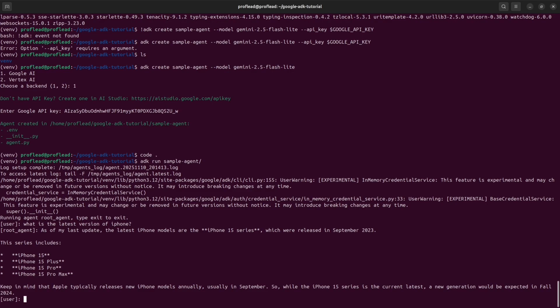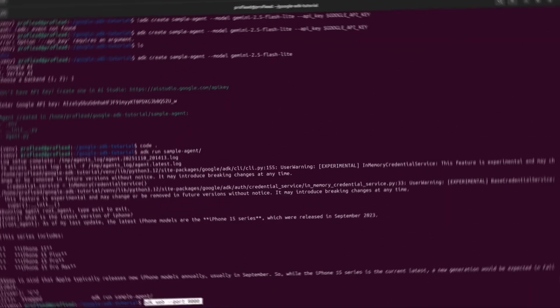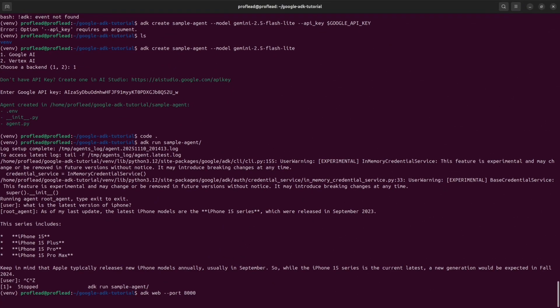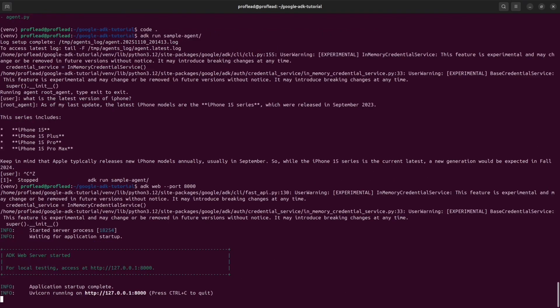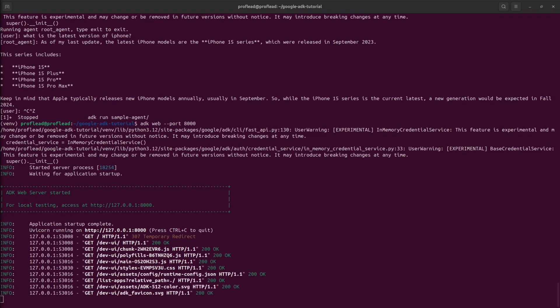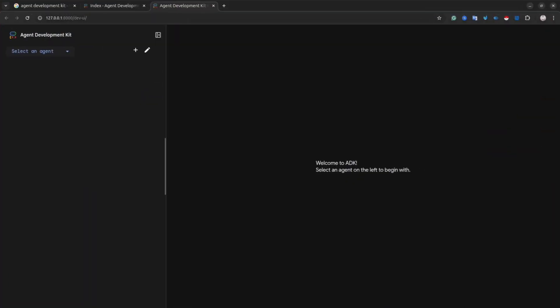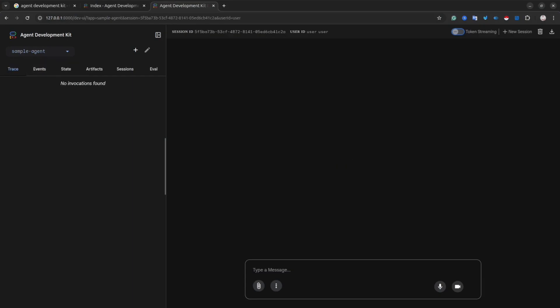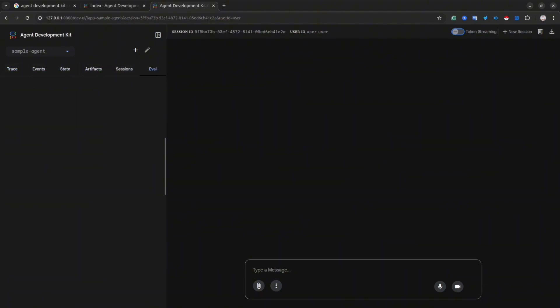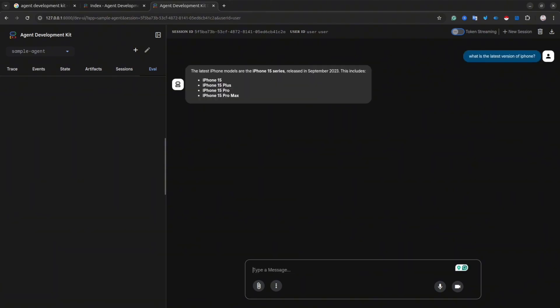ADK framework also provides a web interface. In order to launch the web interface, use ADK web dash dash port 8000. Then open the browser, enter this IP address that you see on the screen, and you will see this web interface for your agent. So here we can do the same thing. We can ask an agent what is the latest version of iPhone. And agent will use Gemini Flashlight model to answer our question. As you can see, everything is working fine.